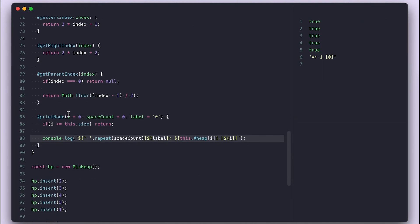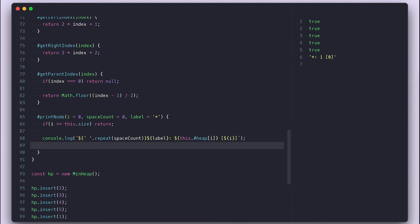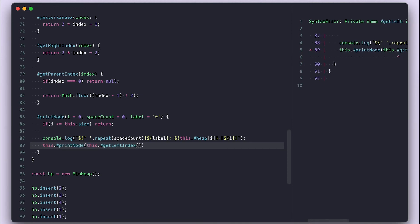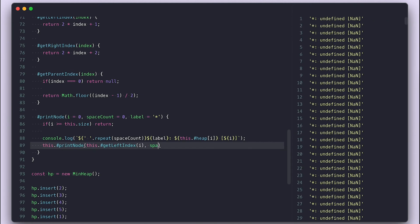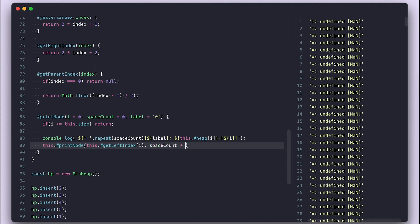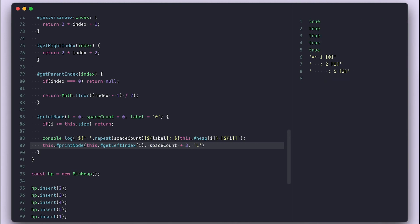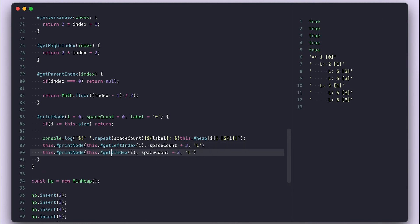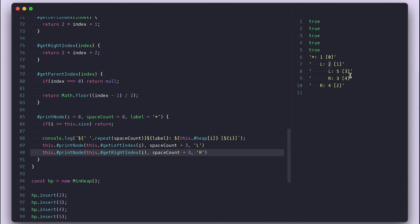This is a recursive function so I'll continue from the left by calling the print node again with the left-child index, adding 3 for the space count and L for the label for left. And do the same thing for the right side as well. Like that we see the tree now looking like a tree and it's much easier to follow things now.